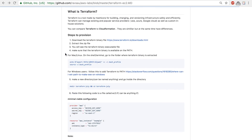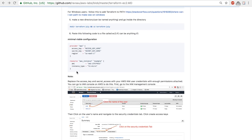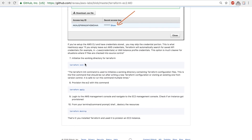So to recap: we downloaded the Terraform binary zip file and extracted it, added Terraform to the PATH, then created a new directory and went inside it. We created a file with the configuration code and pasted our access key and secret access key. We initialized Terraform inside that directory, typed 'terraform apply', said yes to confirm, and had our EC2 instance running. We then said 'terraform destroy' which destroys the resources created with Terraform.